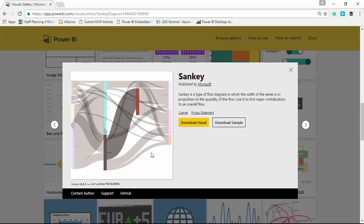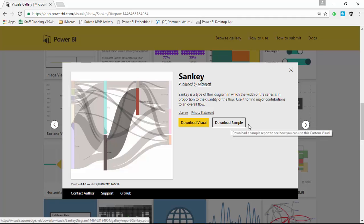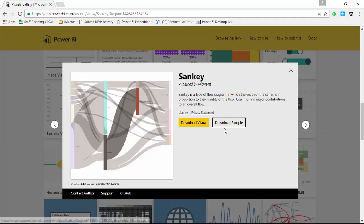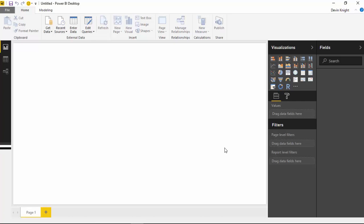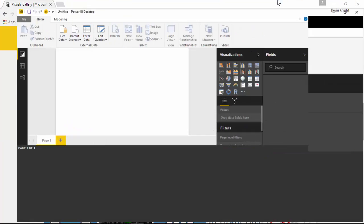You're going to go ahead and select this version of the Sankey diagram and download the visual. You can also download some samples if you want to see how it works in action and you don't necessarily have data that makes sense to use it — you can download the sample to see some examples of how it can be used. So once you go ahead and download that, save it in a spot where you can find it easily. For the next part, we're going to go over to the Power BI desktop, which you can see open on my screen here.